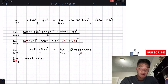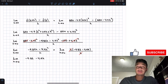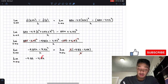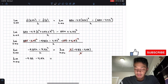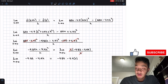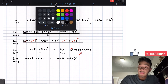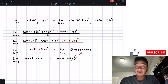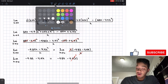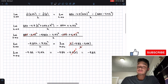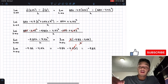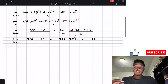Now we have the limit as h approaches 0 of (negative 9.8t minus 4.9h). Since we're letting h approach zero, we substitute h equals 0, giving negative 9.8t minus 4.9 times 0. Since any number multiplied by zero is zero, the limit evaluates to negative 9.8t.